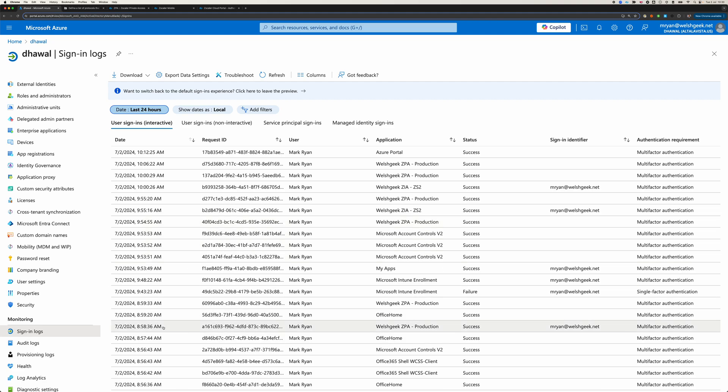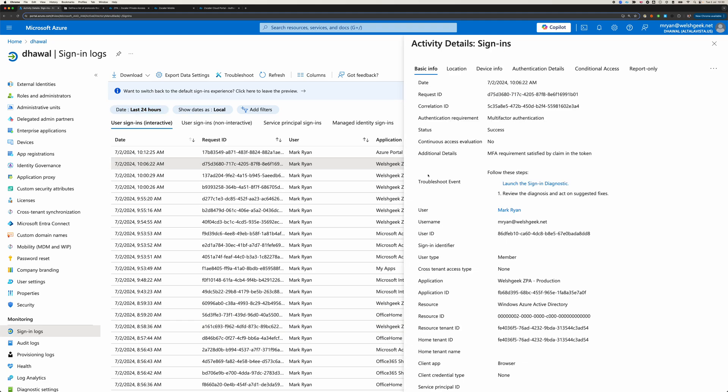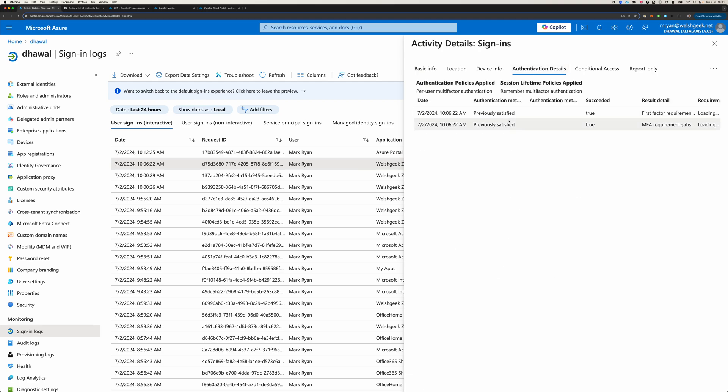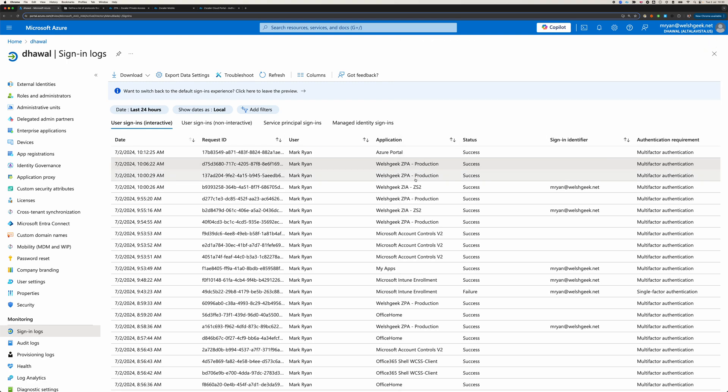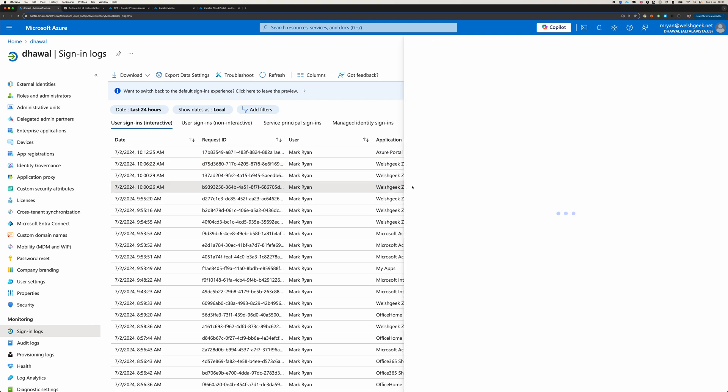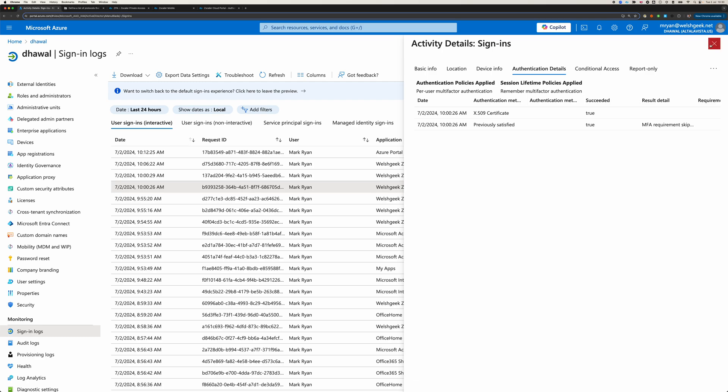But if we look back at some of my older logs here, we can see the authentication details that I did. It says previously satisfied for ZPA. We do ZIA here. I did X509 certificate authentication. And MFA was treated because of the X509 certificate.